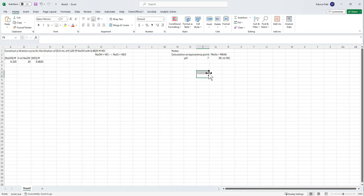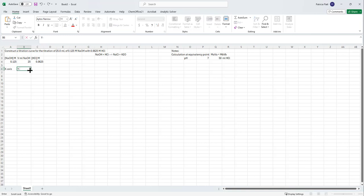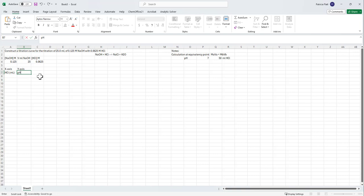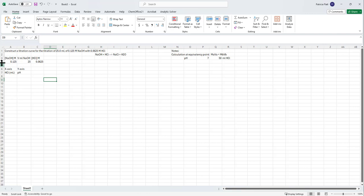That is our first point for our graph. We're going to set up columns because we'll want a lot of different volumes. On the x-axis we'll have milliliters of HCl added (volume), and on the y-axis we'll have the pH. We need to decide what our increment is for adding milliliters. If you were physically doing this in the lab, you could add a few milliliters and then check the pH every few milliliters.